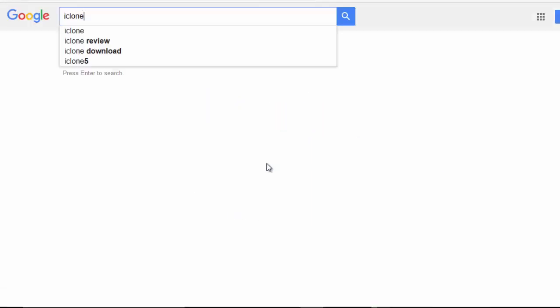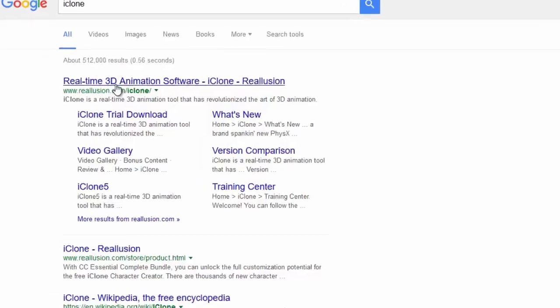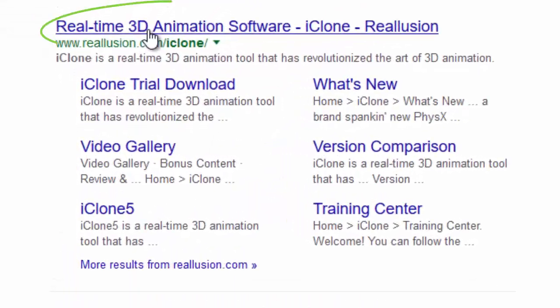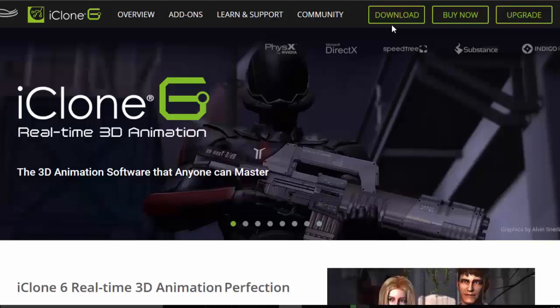Go to Google and search for iClone. Type in the search box. You'll find Real-time 3D animation software.